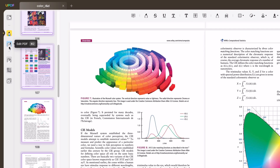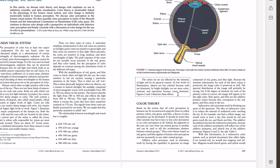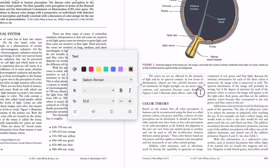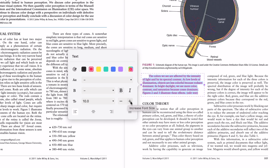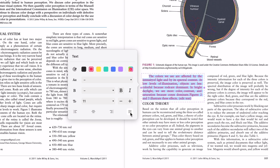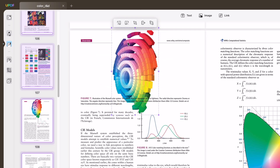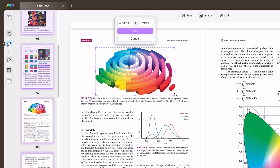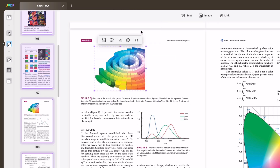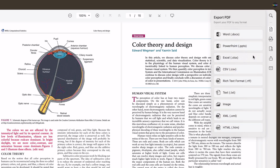Another advanced tool UPDF offers is the text and image editor, where you can add or delete text, change text size, font, color, and more without losing formatting. You can also modify images in your documents — crop, rotate, delete, add, or replace them. When you're done editing, you can export the document in your desired file format.